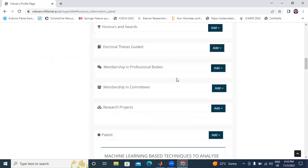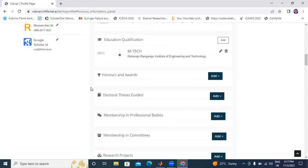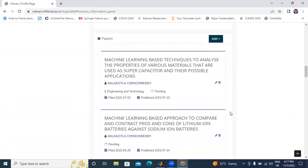Any awards — I did not receive any awards. For doctors, there will be a doctoral thesis guided section. And any memberships like IEEE, ISD membership, and membership committees. Any project funding projects like this — if we have any awards or memberships, we will also add them here.